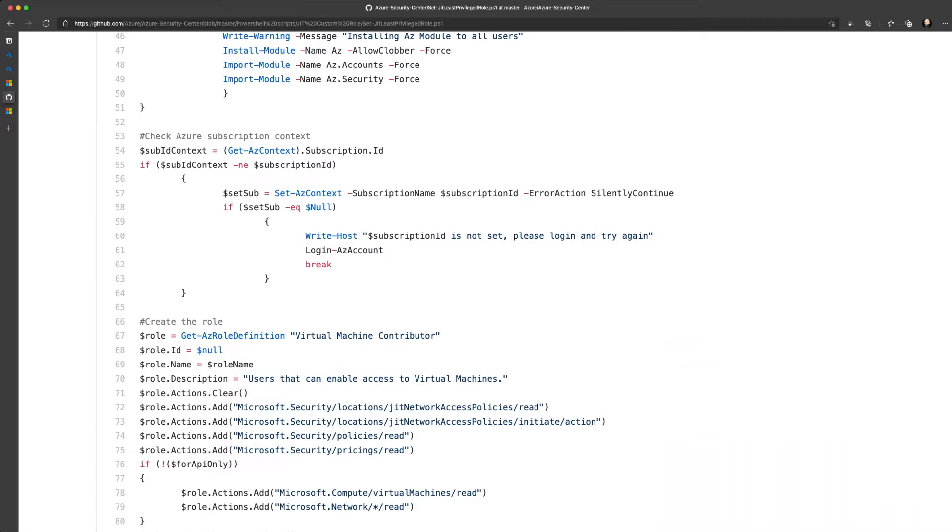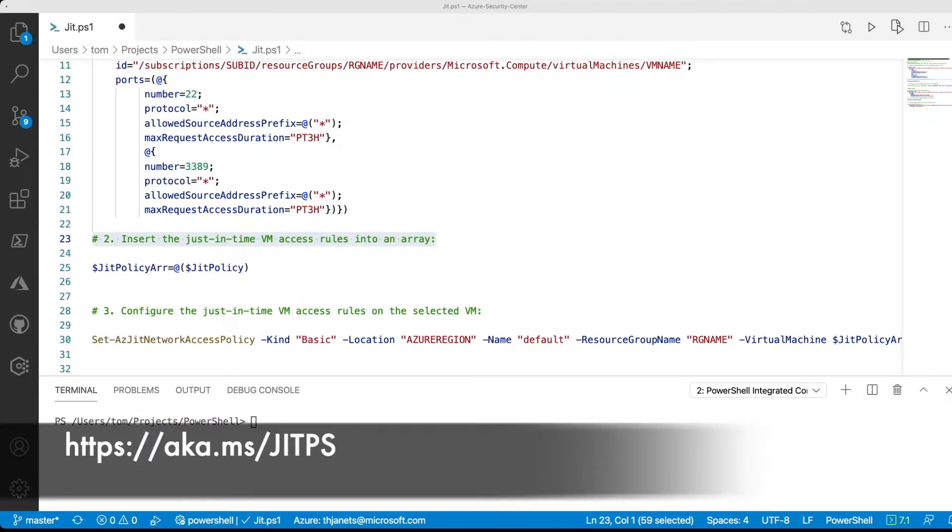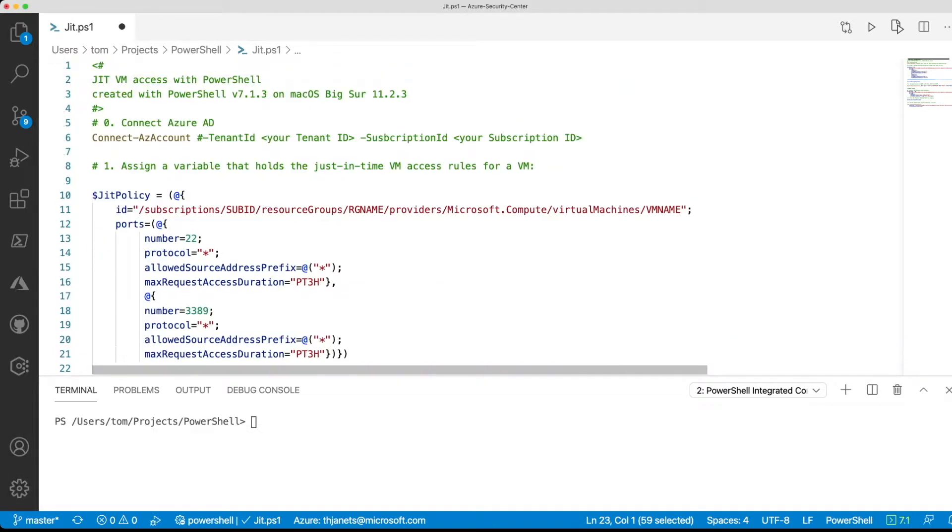Now let's switch over to how to configure JIT VM Access. All the scripts we are using here are taken from the official documentation of Azure Security Center's Just-In-Time VM Access capability. So the first thing you will do is you connect your PowerShell environment to your Azure AD tenant in order to get access to your subscriptions.